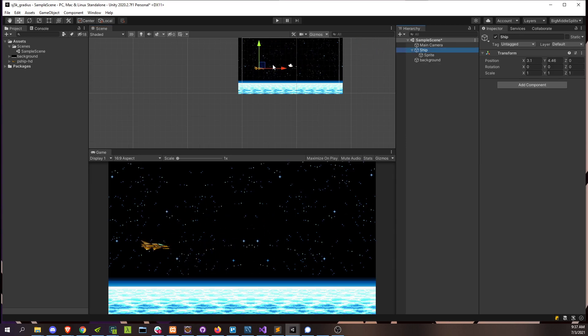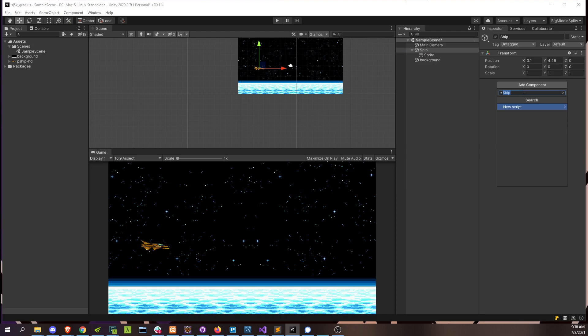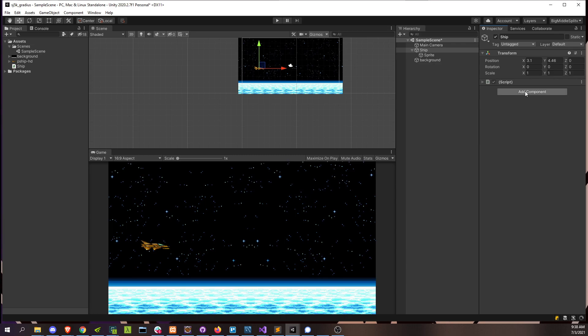All right, so let's actually control it. We're going to create our first script in this game. We're going to just add a component to the ship and call it ship new script, create. And then we're going to go ahead and open it.